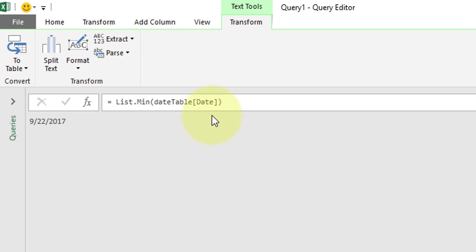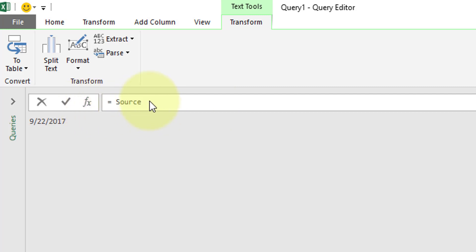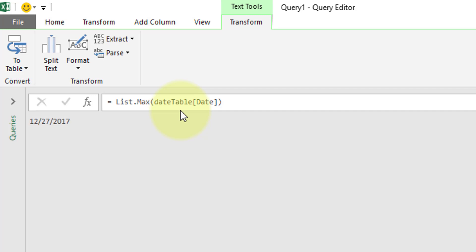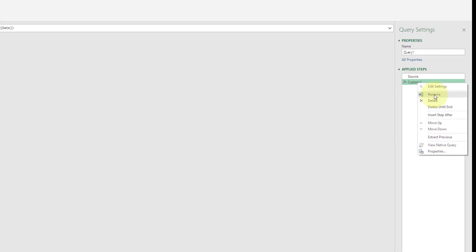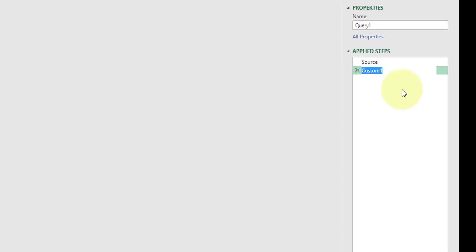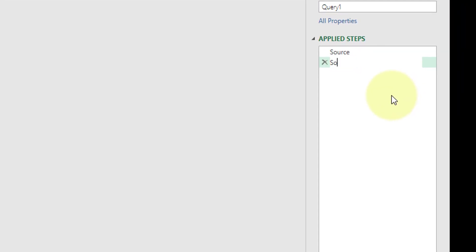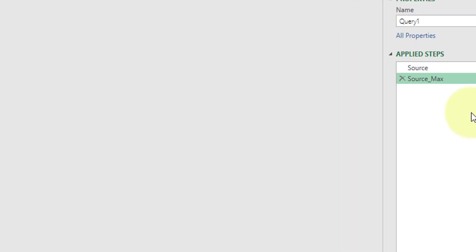So let's do FX right here. It's going to do added step. And instead of source, we're going to start out again. So just our equals. We're going to do list.max. Open parenthesis. Date table once again. Square bracket. Date column. Square bracket. Close. Close parenthesis. Hit enter. Our maximum date is 12/27/2017. Instead of this custom one though, I'm going to right click. I'm going to rename this. I'm going to choose source underscore max. And I'm going to hit enter.